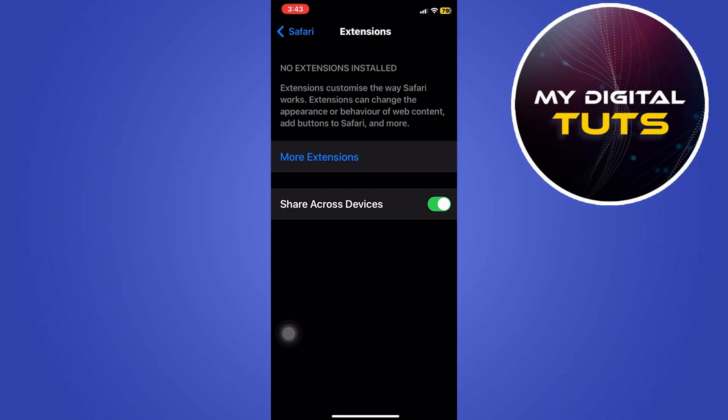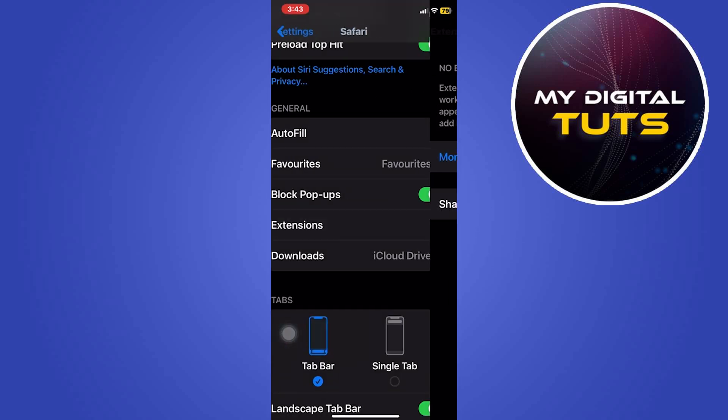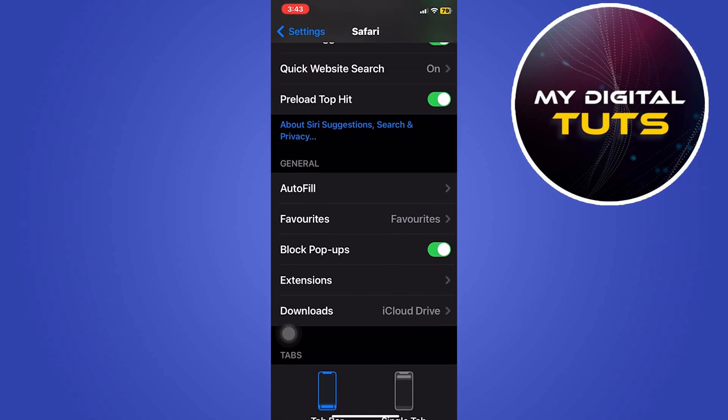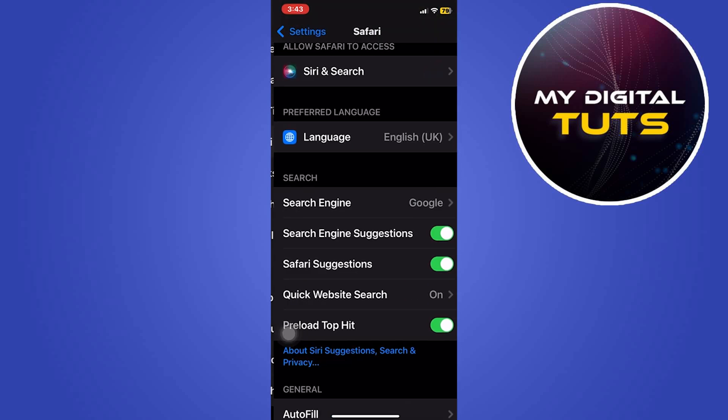Then go to extensions and make sure that no ad extension is installed on your mobile phone.